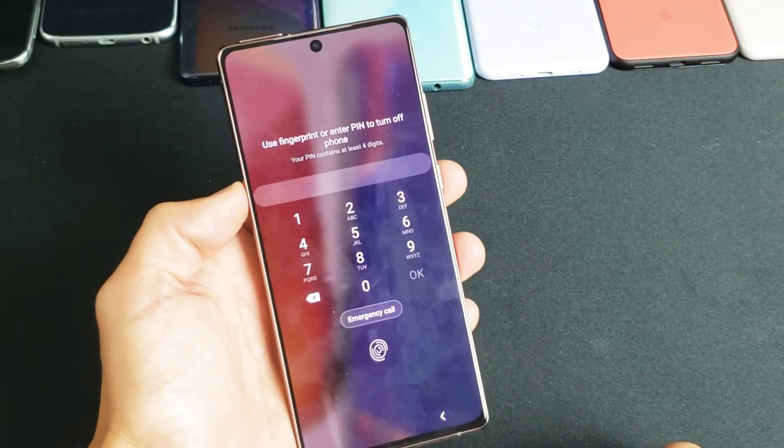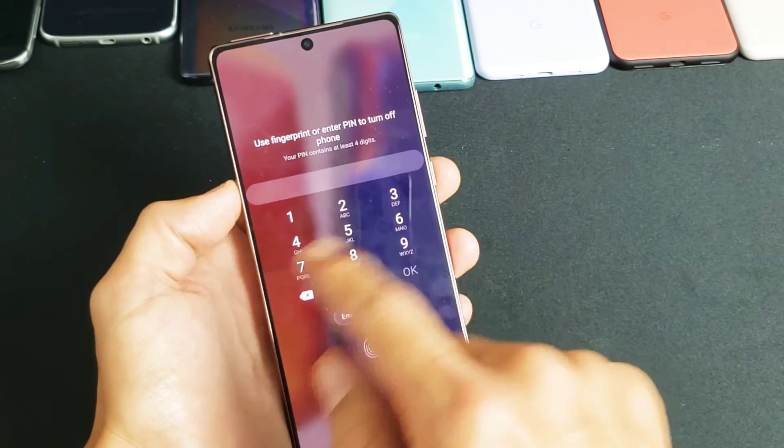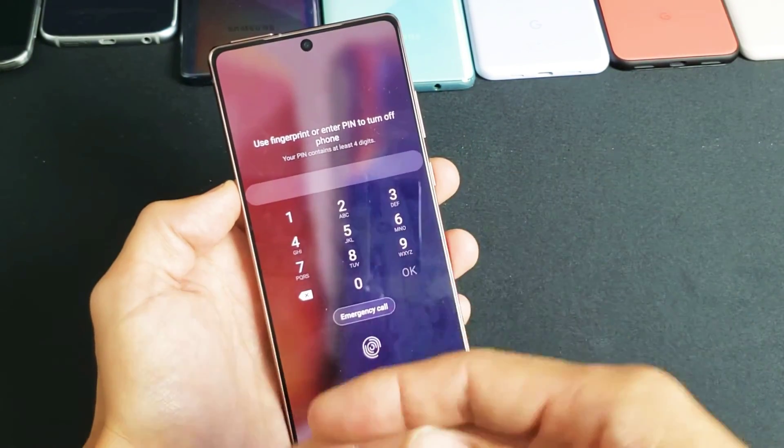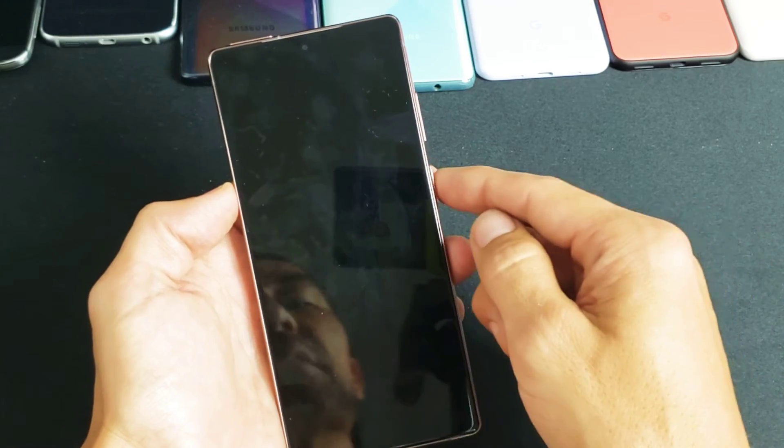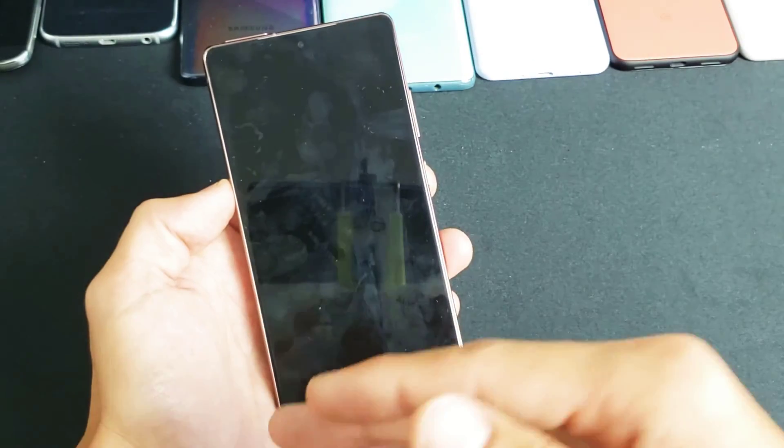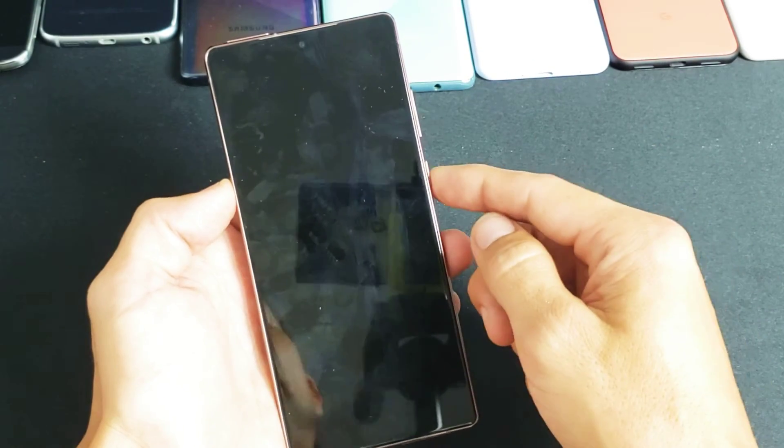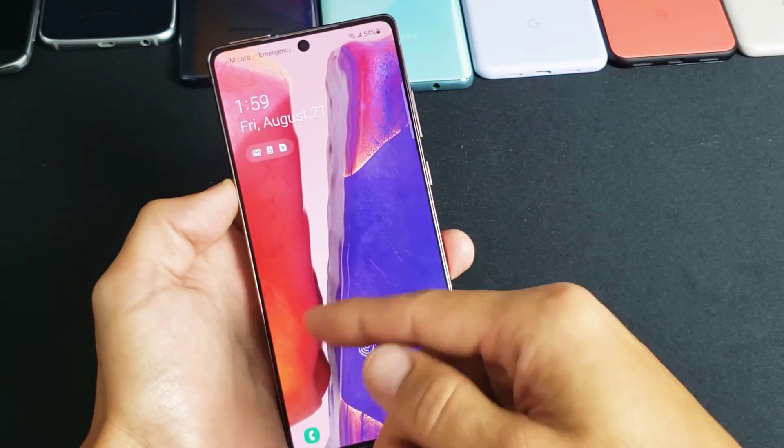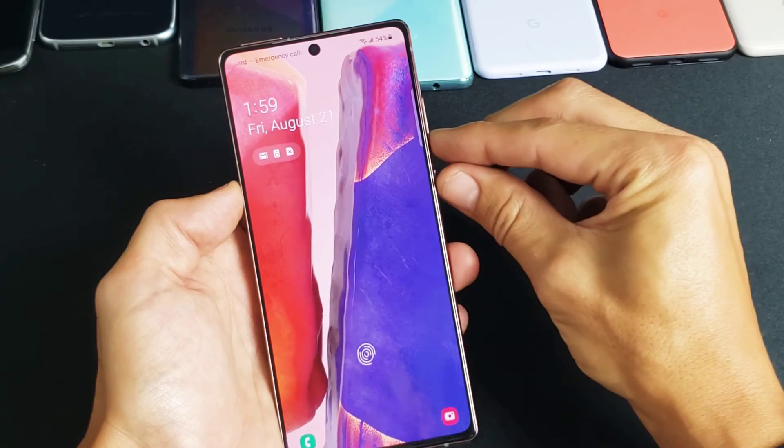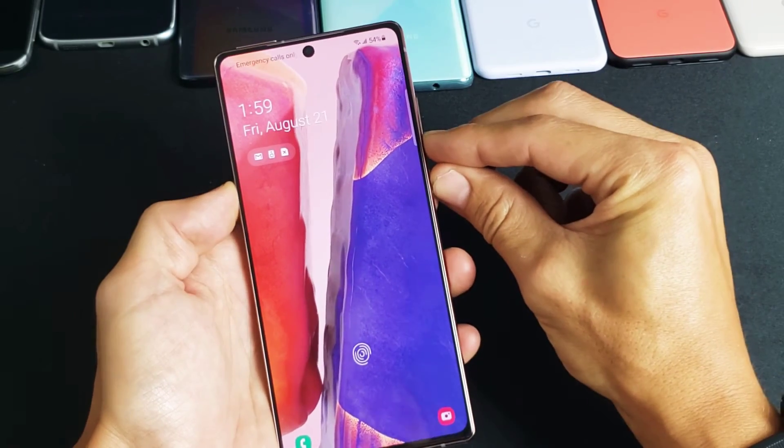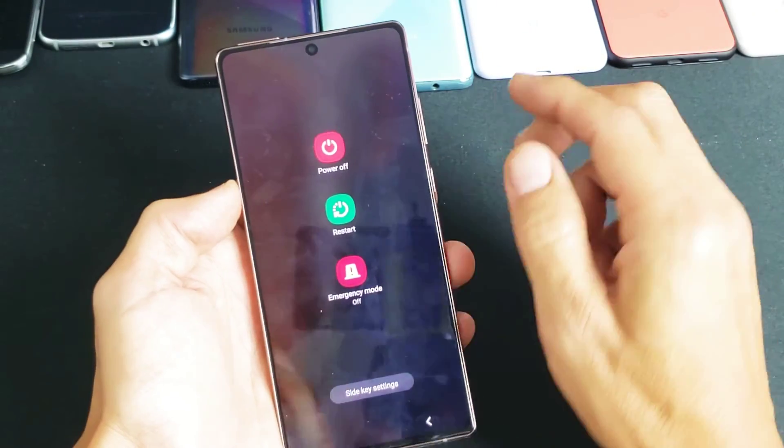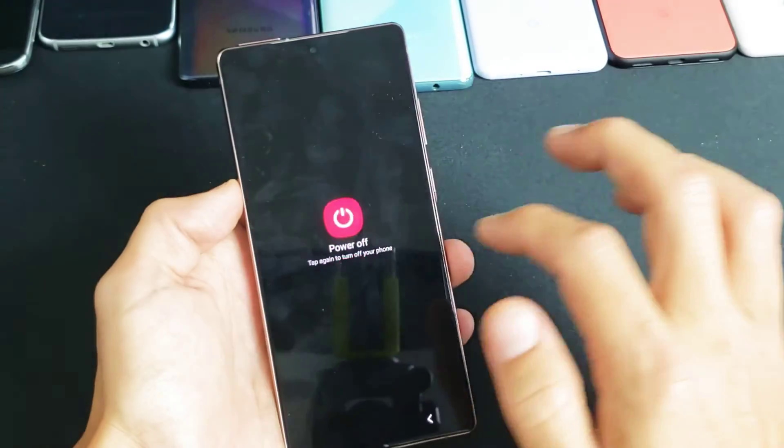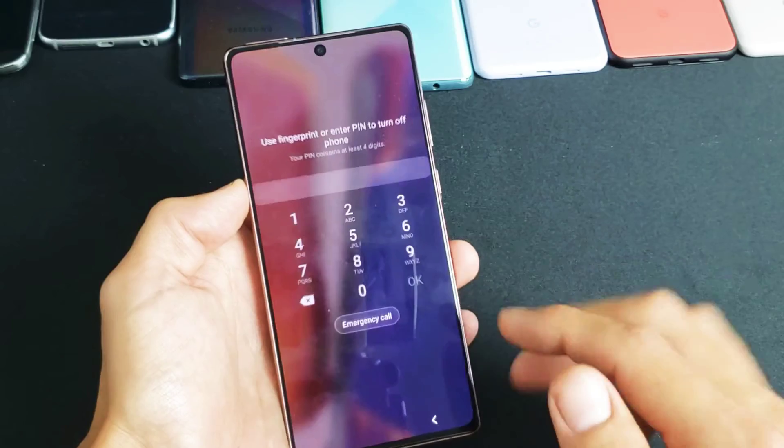Now, for those of you that actually forgot your password where you're not able to shut it off and do a factory reset, then look in the link below. I have another video on how to bypass that password. Anyways, if you guys do know your password, then let's go ahead and enter that right now.